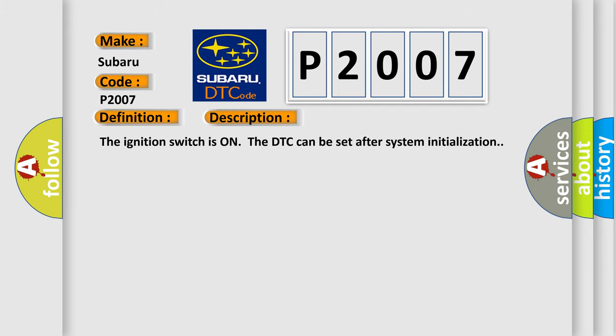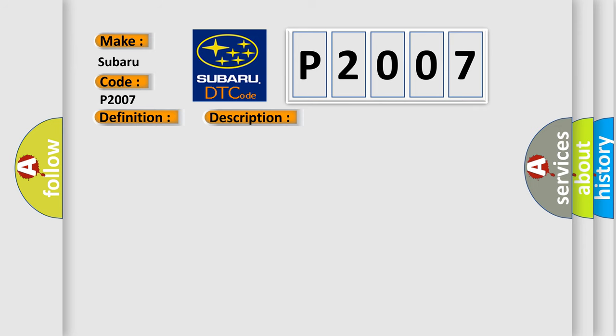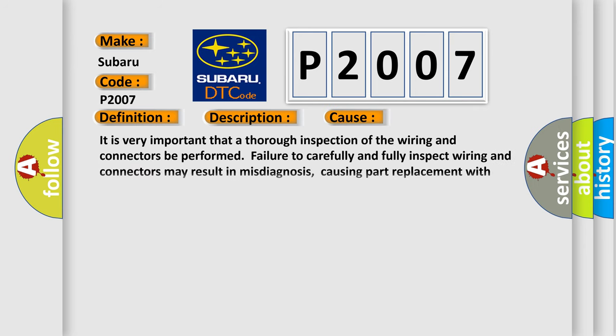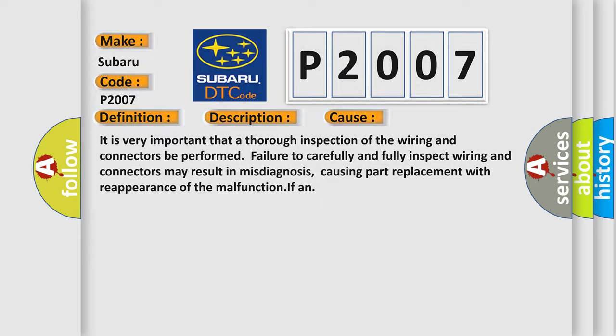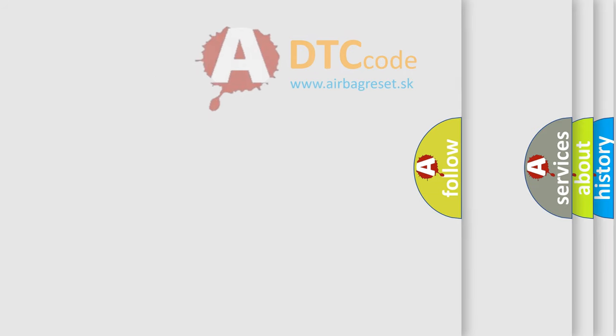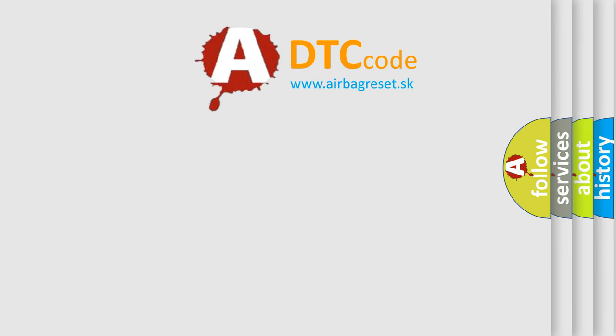The ignition switches on the DTC can be set after system initialization. This diagnostic error occurs most often in these cases. It is very important that a thorough inspection of the wiring and connectors be performed. Failure to carefully and fully inspect wiring and connectors may result in misdiagnosis, causing part replacement with reappearance of the malfunction. The airbag reset website aims to provide information in 52 languages.